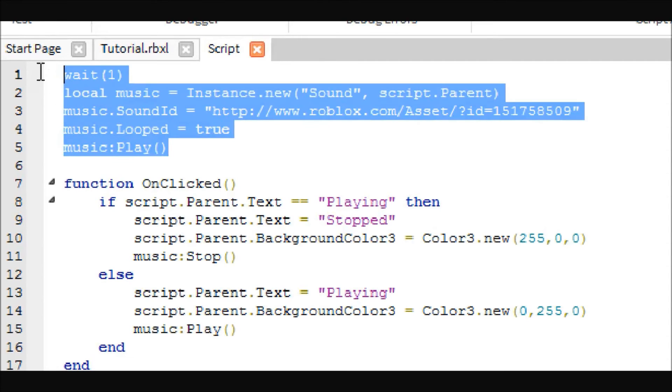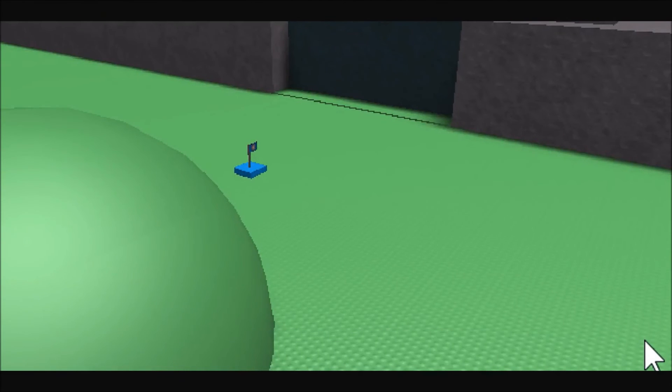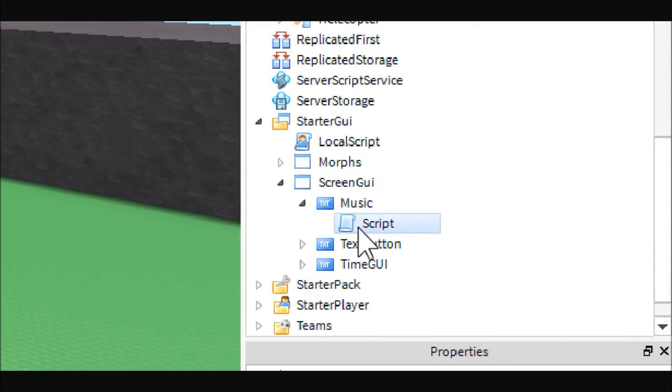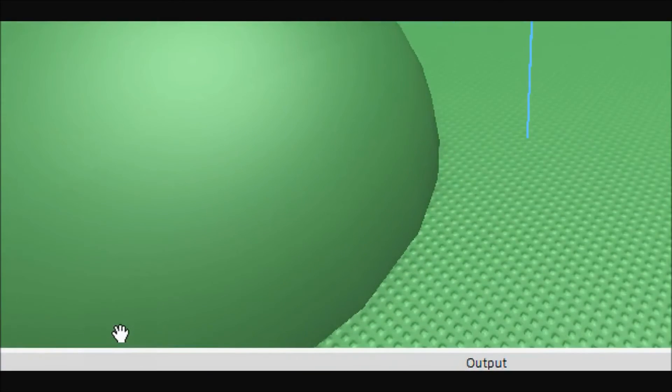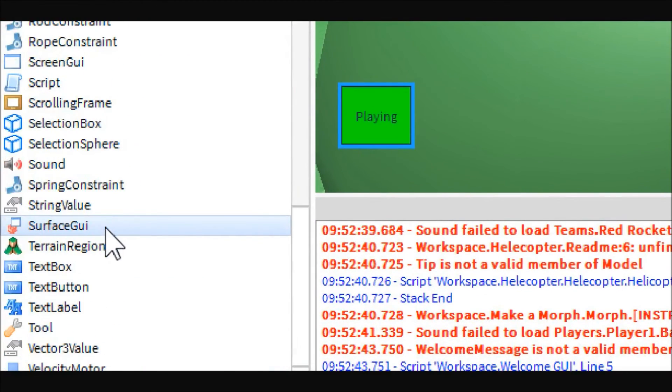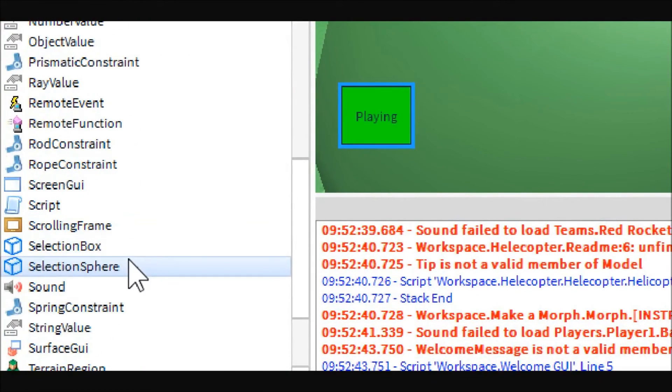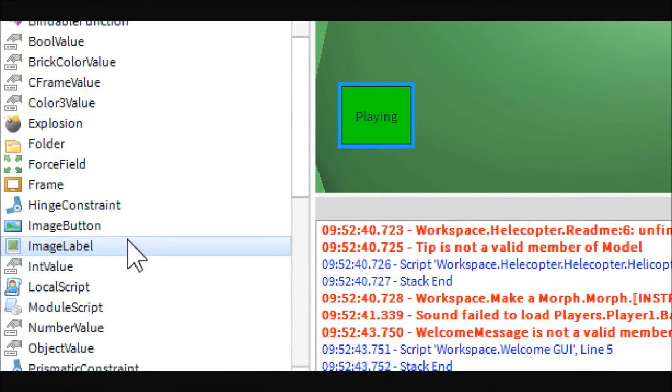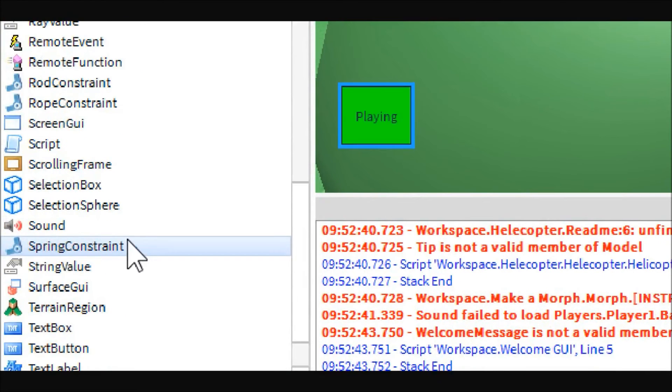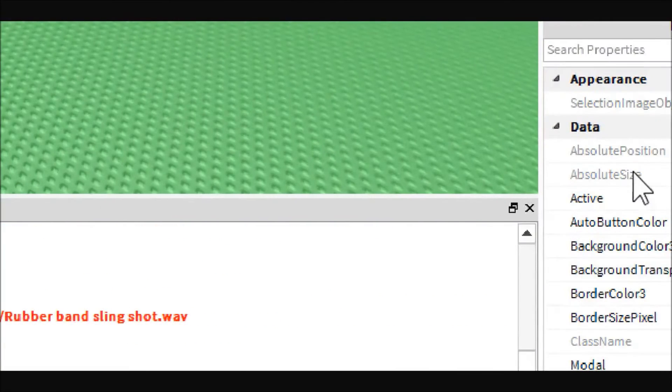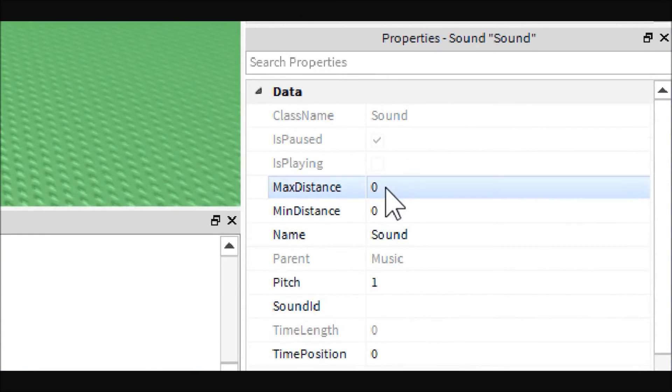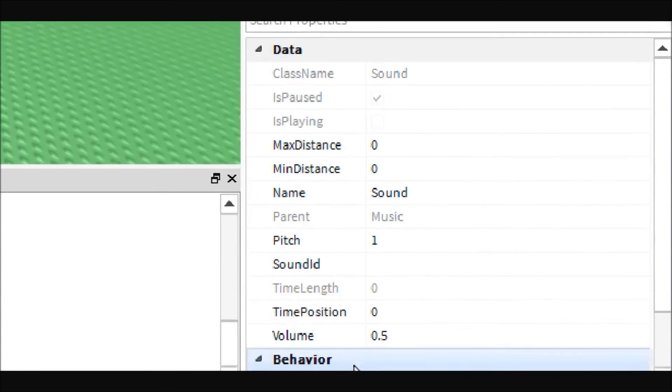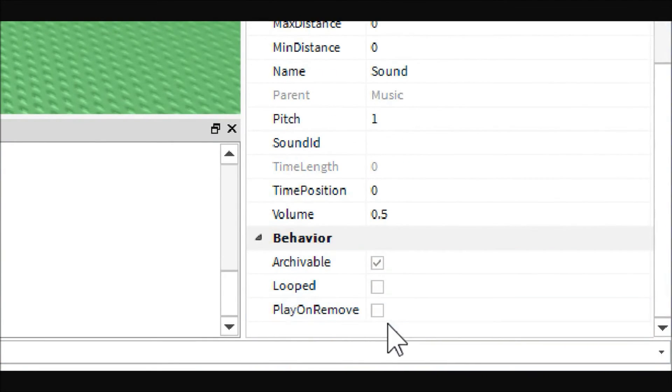There is another way you can do this where you can completely omit this whole line. What you're going to want to do is come over here into the music button and you will want to insert a sound.